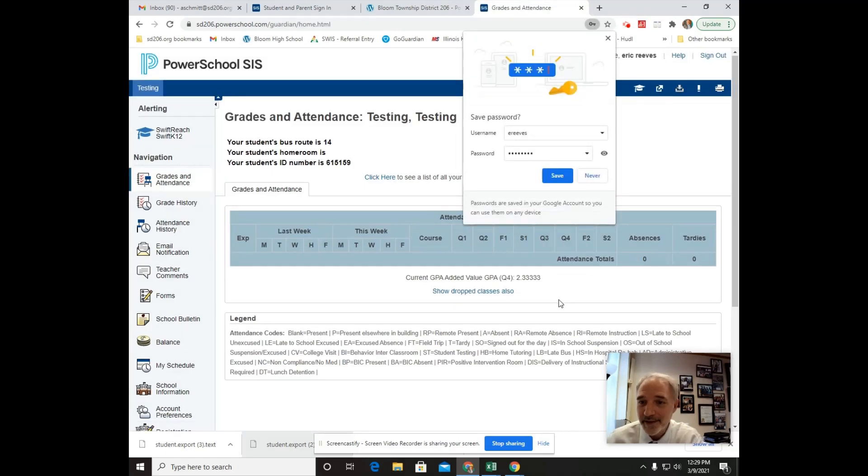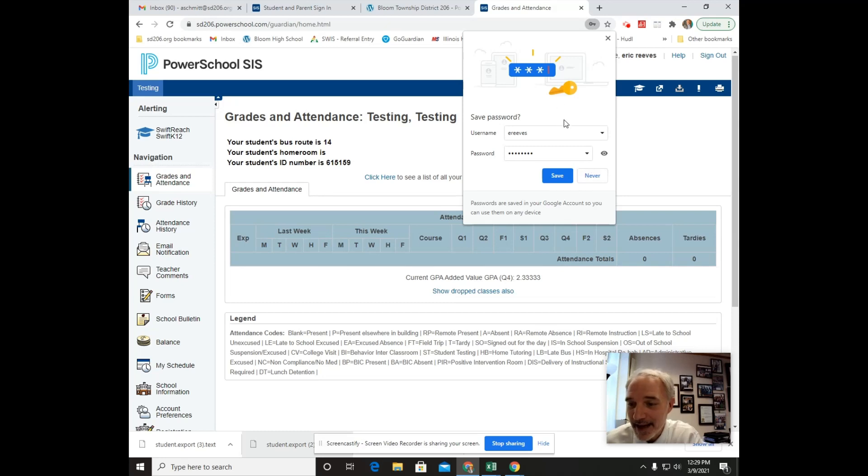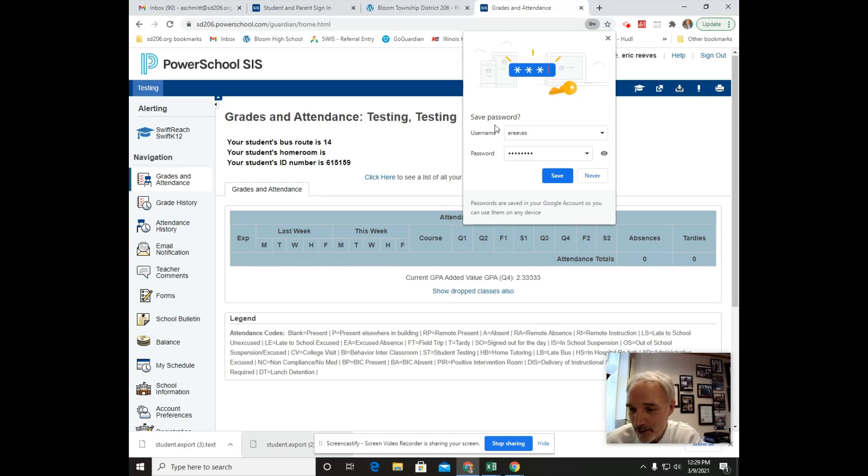So once you sign in, you want to click on this save because then your Chromebook is going to remember your username and password and you won't have to put it in each time. So click on save.